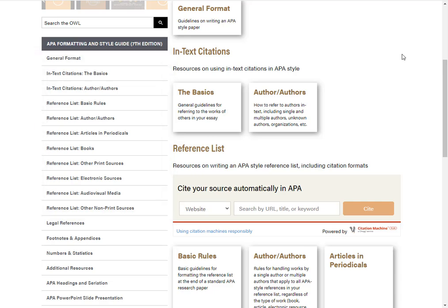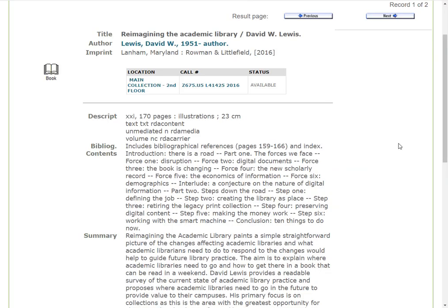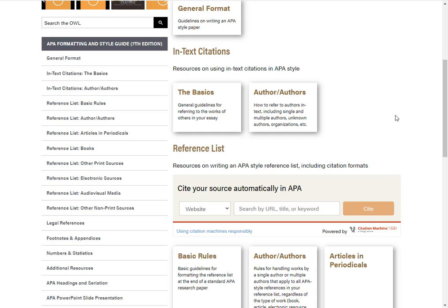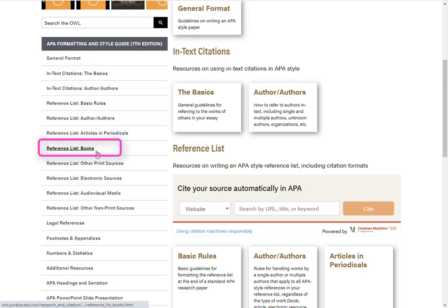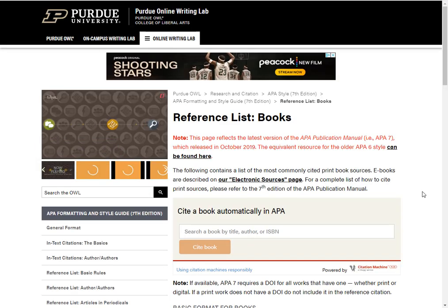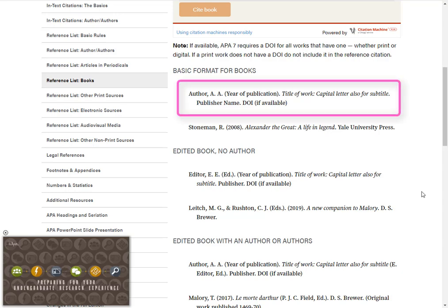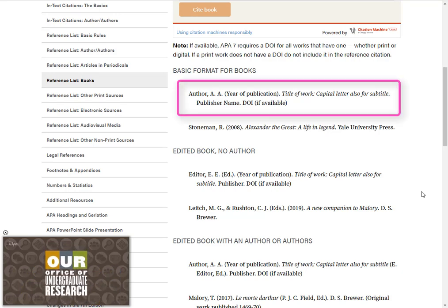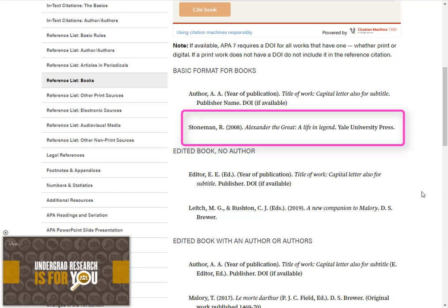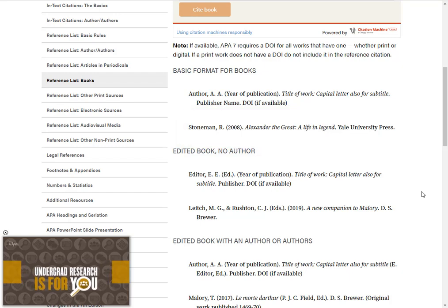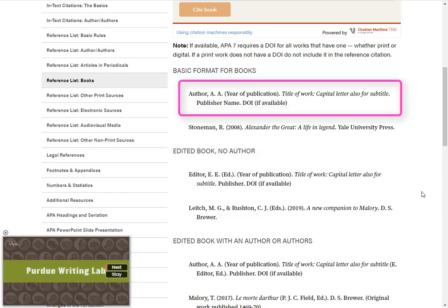Learning Objective 3. Now let's practice! First, let's look at how to cite a book. I will be using the book Reimagining the Academic Library by David Lewis. Using the OWL website, I will click on Reference List Books in the link navigation bar. Scroll down and we'll see the basic format as a template, followed by a completed example. We'll use the format template to create our own citation.